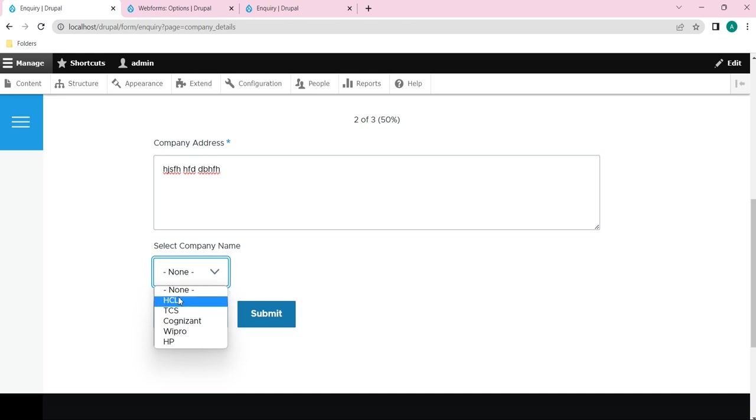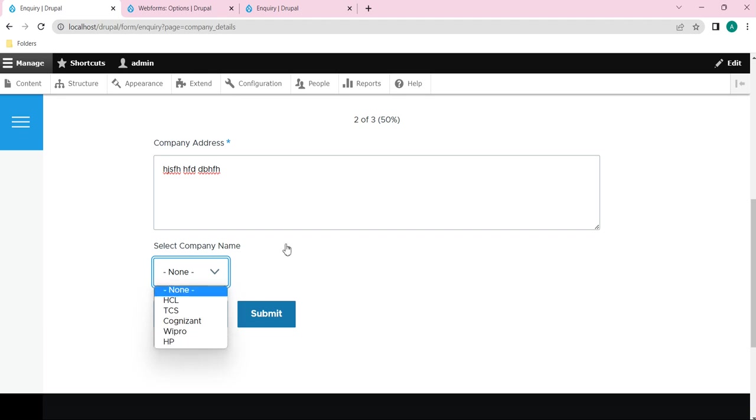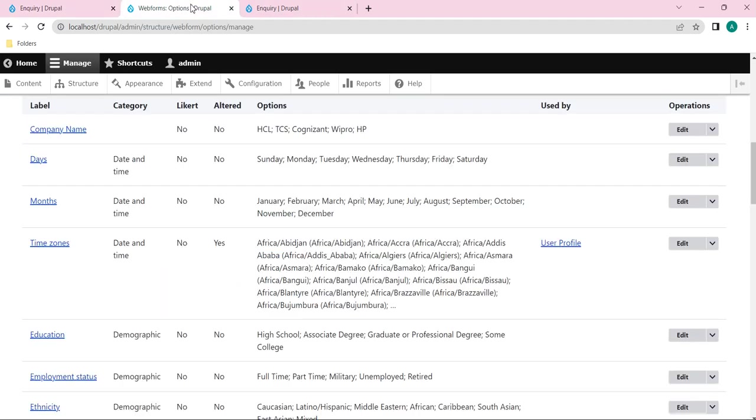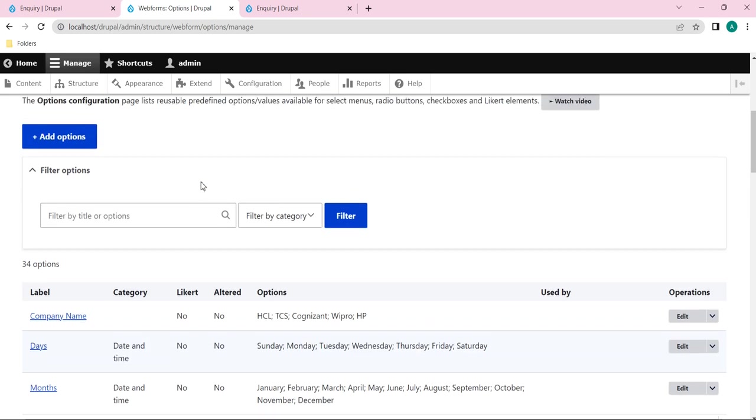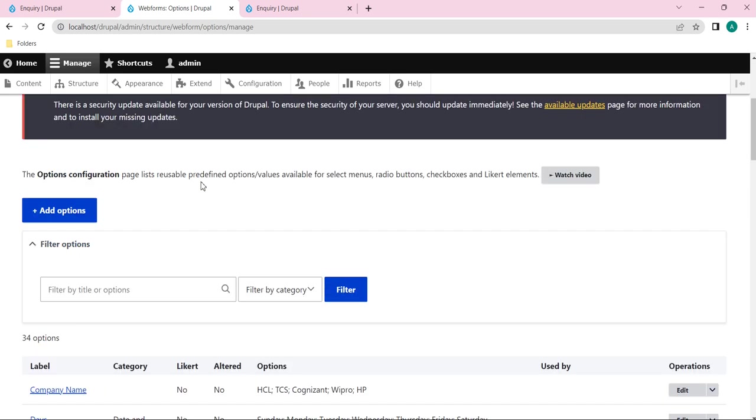HCL, TCS, Cognizant, Wipro, HP. Like this you can use that created custom options anywhere in any of the forms. So this is the use of the options.